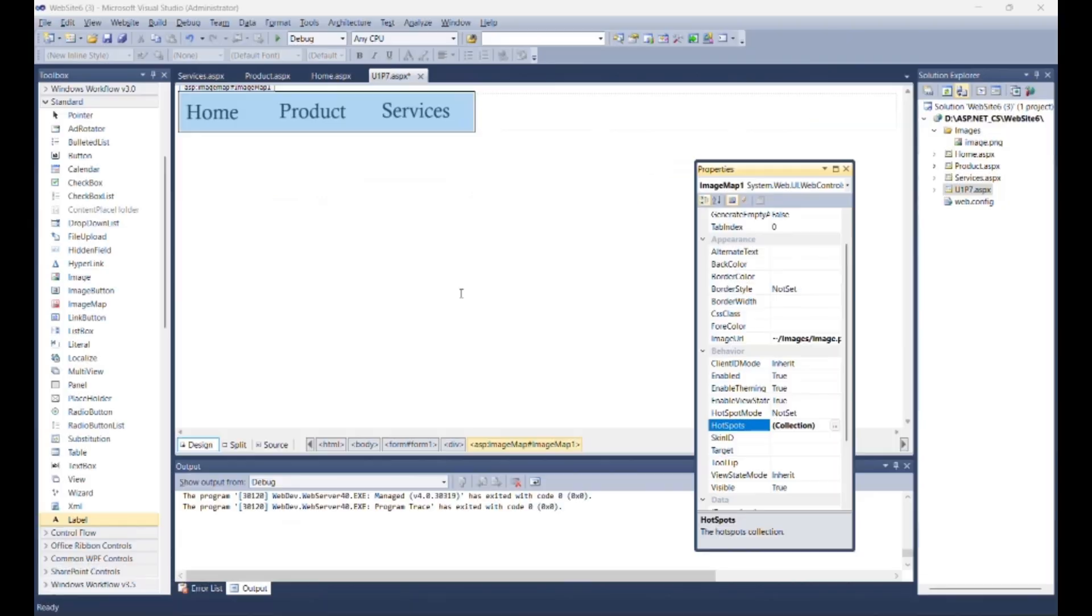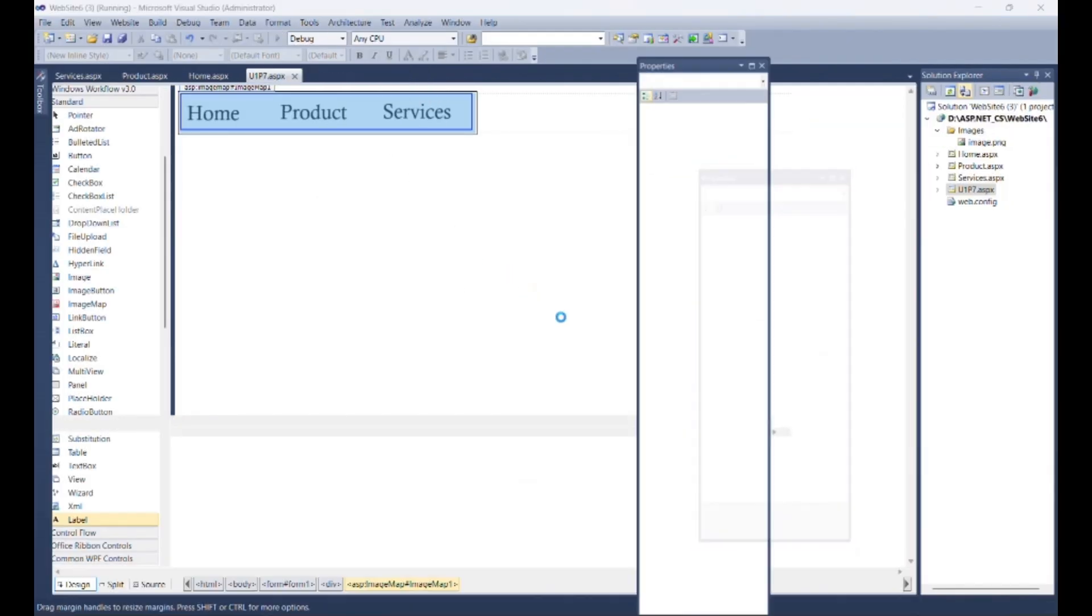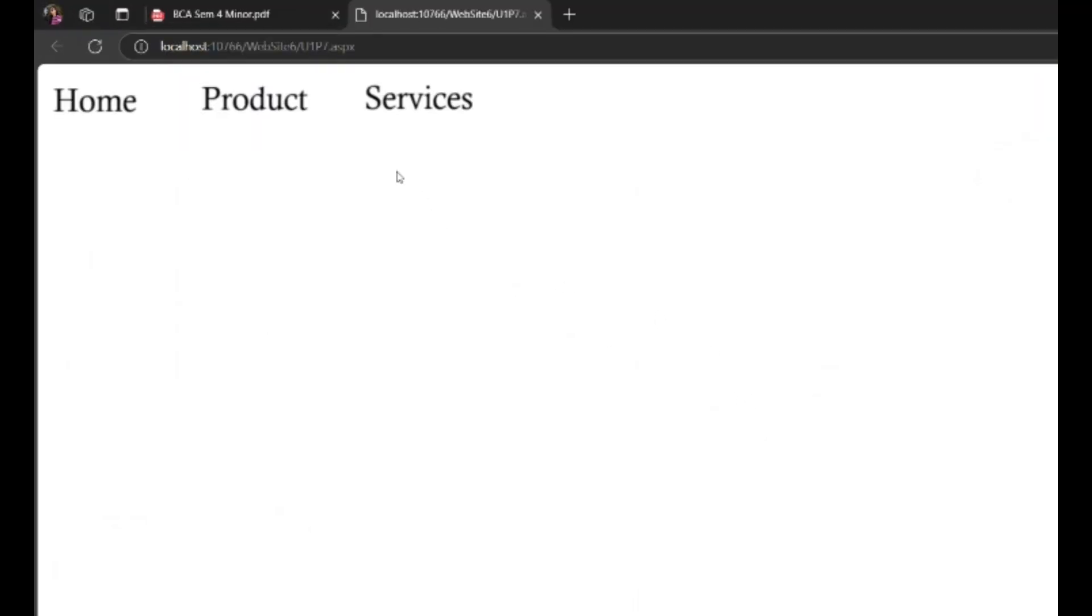Now you can debug the program and check the output. You can see as I am moving the cursor on a particular word, the shape of the cursor changed, and when I am clicking on a particular word, the specified navigation page is open.